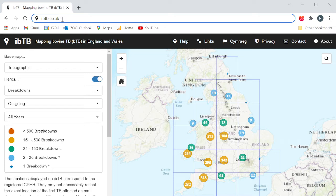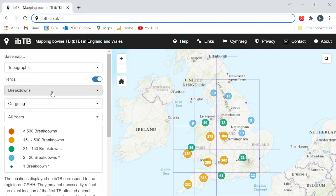From January 2022, in addition to the breakdown view which displays only data on current and past BTB breakdowns, iBTB will now display the number of years herds in England have been clear of TB. It should be noted that this means all herds will be potentially viewable within iBTB, including herds that have never had a breakdown.